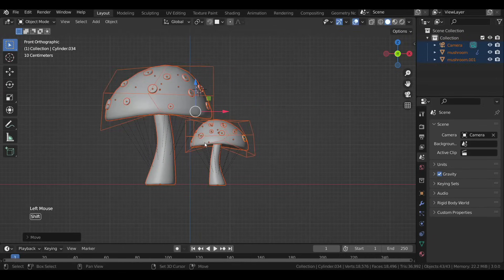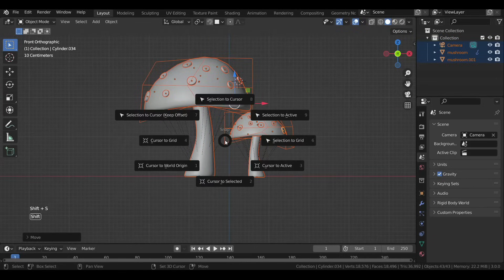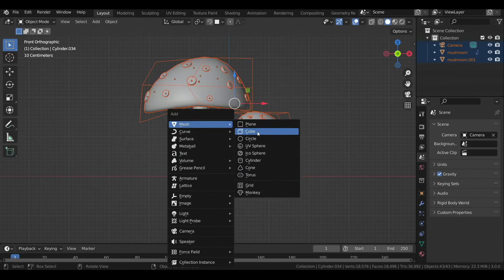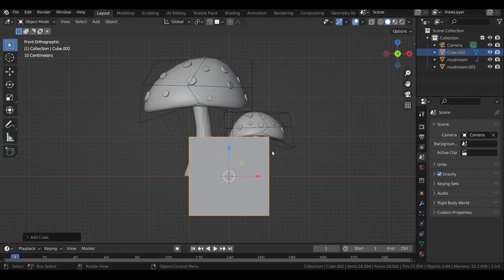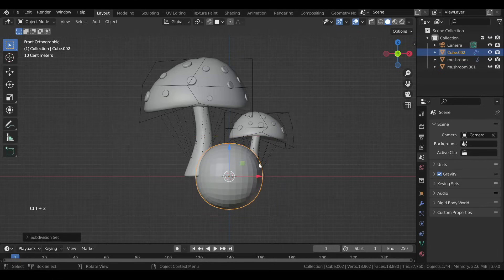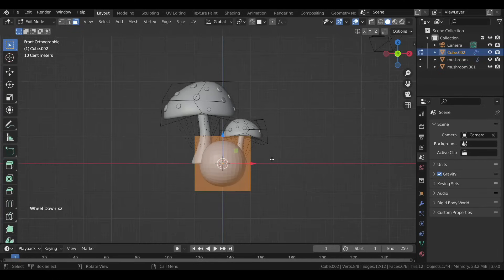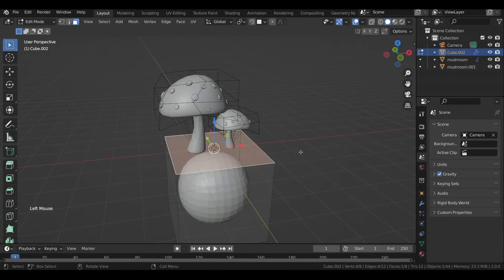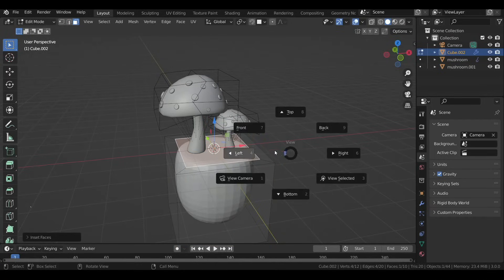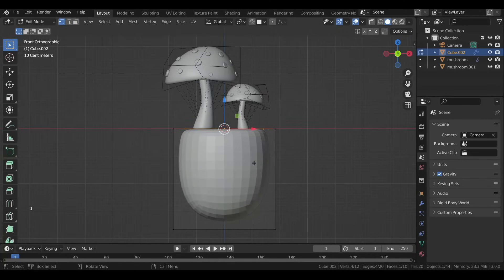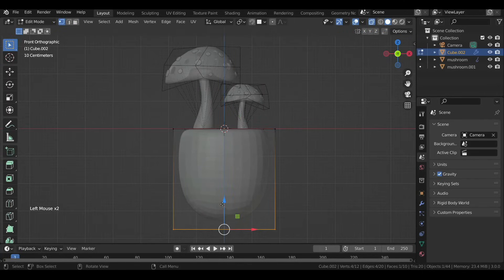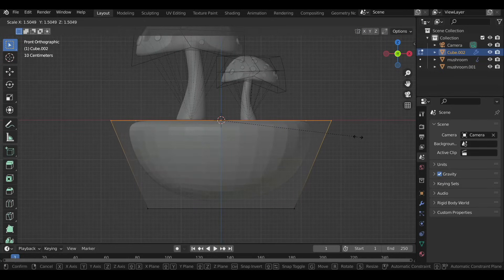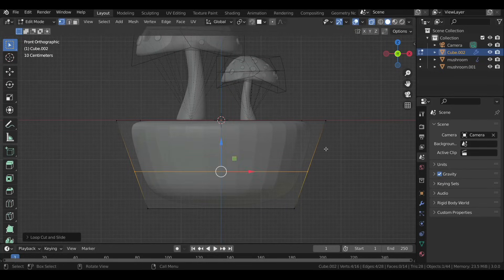Press Shift+S and select Cursor to World Origin to bring the 3D cursor back to the world origin, so when we add a new object like a cube it starts from the world origin. Add a Subsurf modifier to it, then in Edit Mode scale it up and bring it down. Select the top face and inset it, then with X-Ray enabled select the bottom face and move it up. Select the top vertices and scale them up, then add a loop cut at the center and scale that as well.